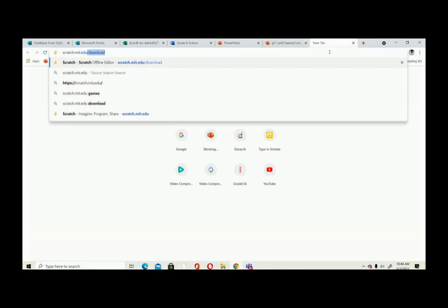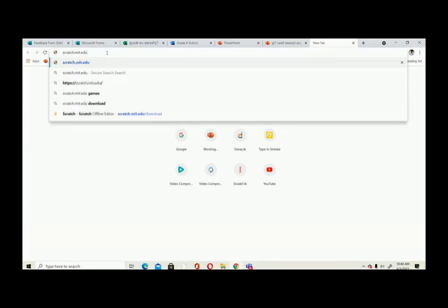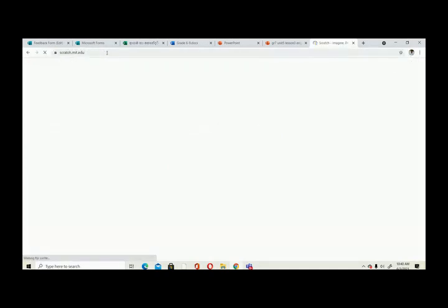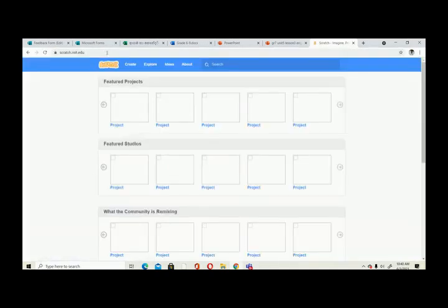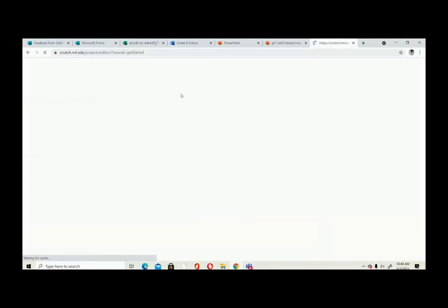To get started, type the website address and you will get the Scratch website. If you don't have the app downloaded, you can do it online. You can click 'Start Creating' and you will get the interface where you can make your own programs.